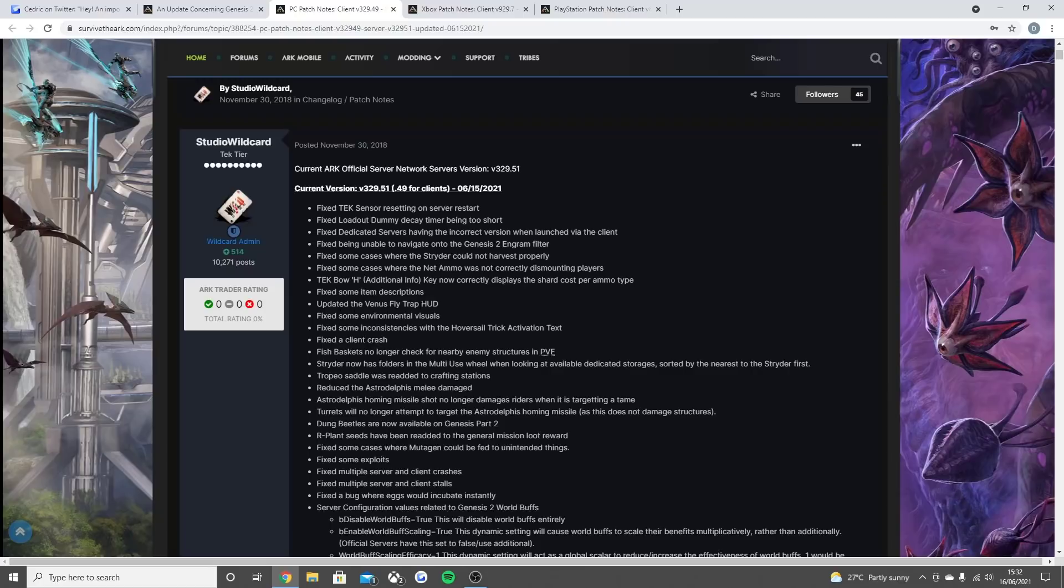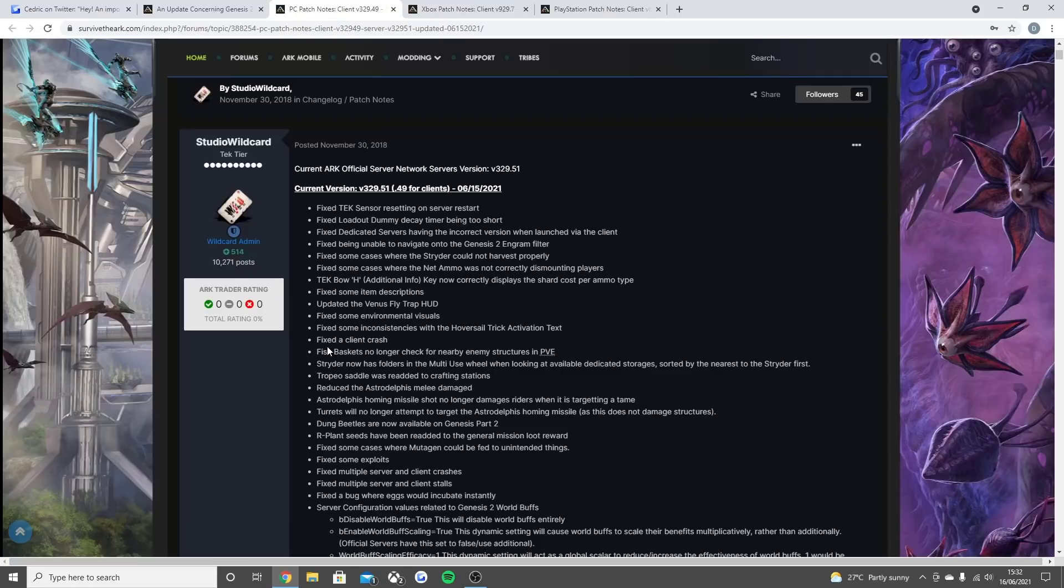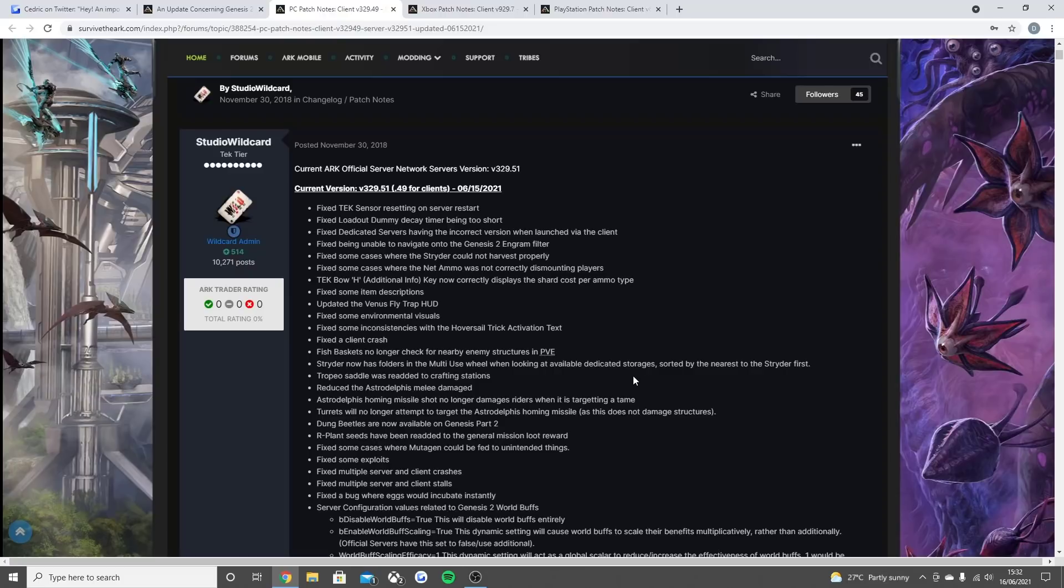Updated the Venus flytrap HUD. Fix some environmental visuals. Fix some inconsistencies with the tech hover skiff activation text. Fix the client crash. Fish baskets no longer check for nearby enemy structures in PvE. The strider now has folders in the multi-use menu when looking at available dedicated storages sorted by the nearest to the strider first. Tropeognathus saddle was re-added to the crafting stations.